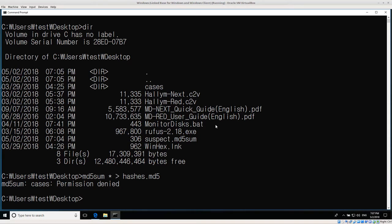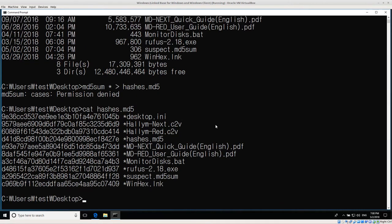I'm going to use another utility from CoreUtils called cat, which basically just shows me what's inside a file. If I do cat hashes.md5 then I can see all of the hashes that I just created — we have the file name plus the md5 hash value.